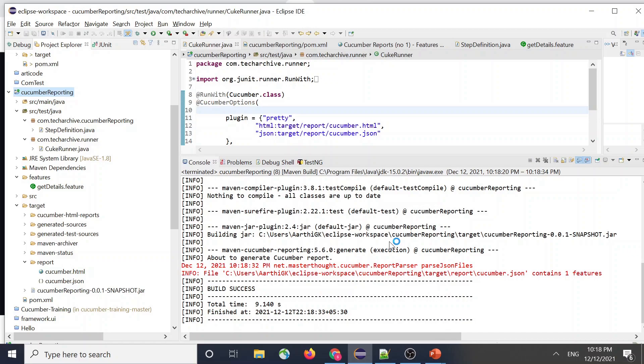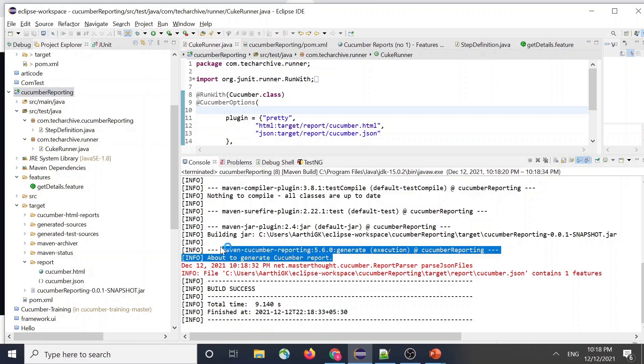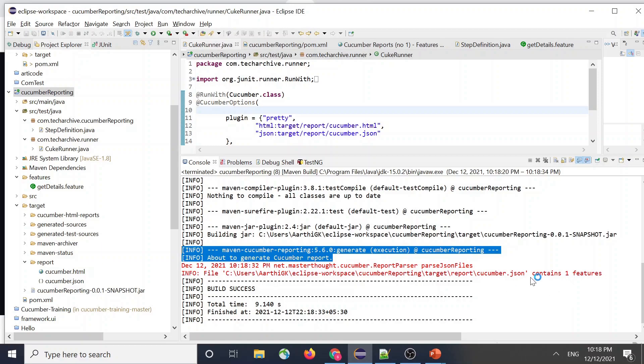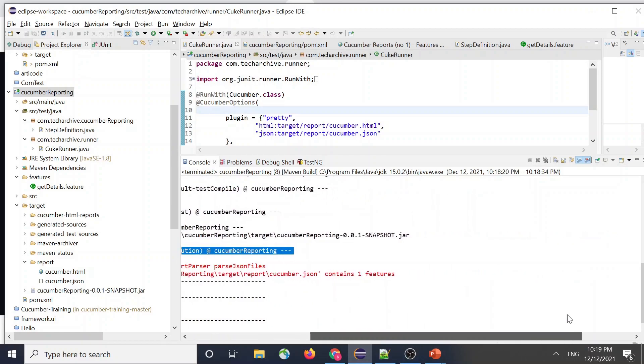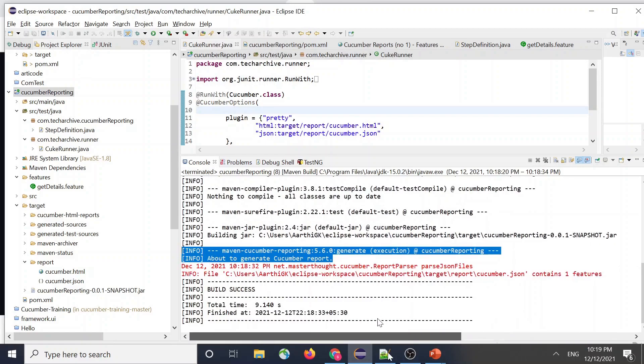So if everything went fine, you will be able to see this part of log being shown to you which will say Maven cucumber reporting got generated. And that gets generated from the JSON file that got generated from the JUnit and the other plugins that is available in it.